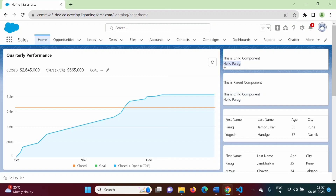Here you can see: 'This is child component — hello paragraph.' That was the value assigned to headerLabel, so it is printed here. In the parent component we got 'This is parent component', and the child component is also showing 'hello paragraph' because we embedded the child component in the parent component. Now suppose I want to change this property value from the parent component.